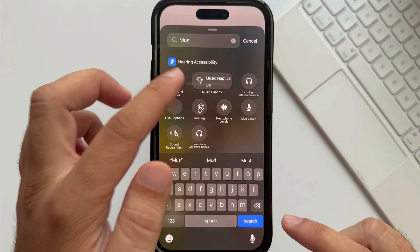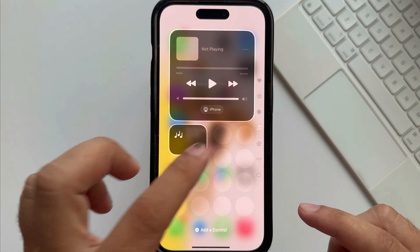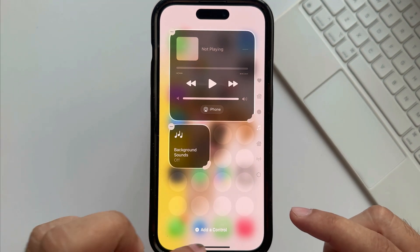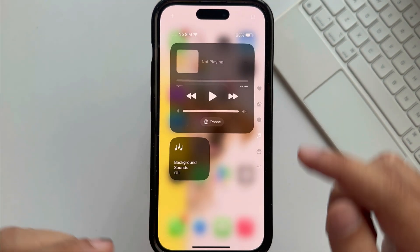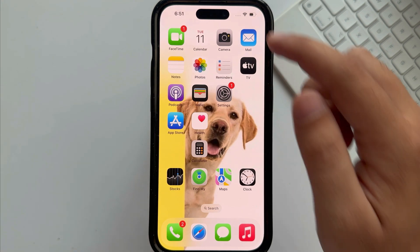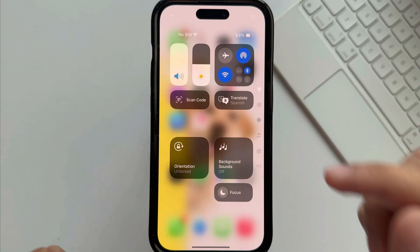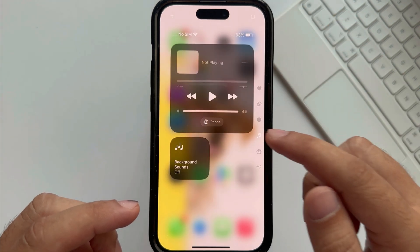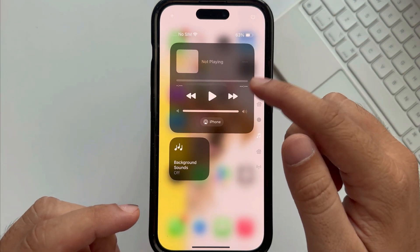To exit from edit mode, swipe your finger up from the bottom edge of the screen, or tap on a black space to save and exit from edit mode. That's easy to manage your iPhone from the Control Center.